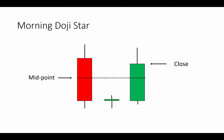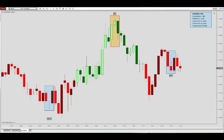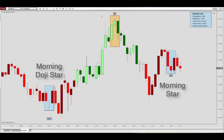Now we'll go into the charts and have a look at how you can modify the requirements of the pattern. We see a Morning Star here towards the end of the charts, a Morning Doji Star at the beginning, and up here we have an Evening Star, which is the bearish counterpart to the Morning Star pattern. This really all hinges on the definition of what is a large body bar, what is a small body bar, and what is a doji.